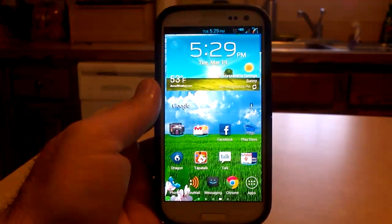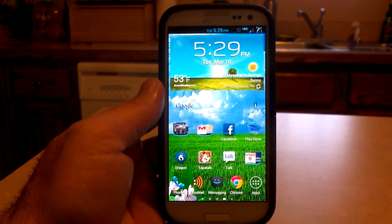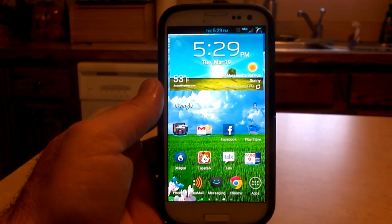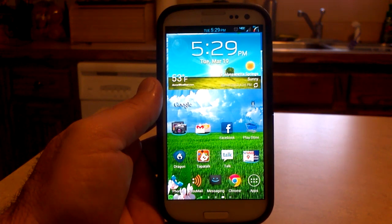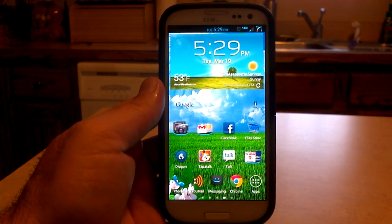Hey, what's up? It's Hobart. Welcome to Android University. This is the latest from Beanstown 106 Jelly Beans build number 13 for the Samsung Galaxy S3.